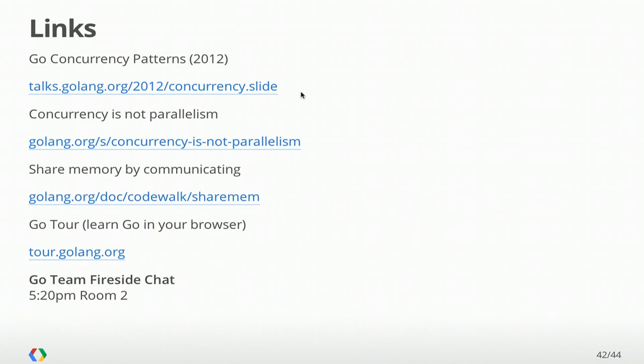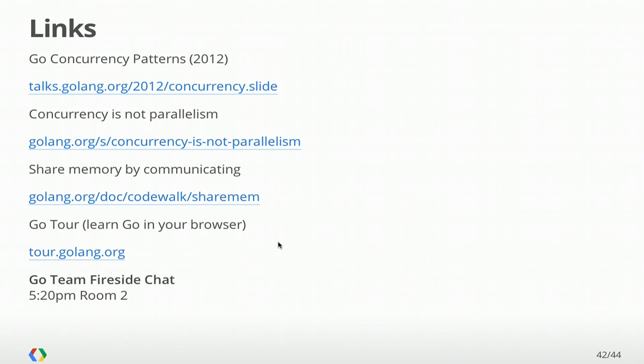There's a lot more information about this online. Last year's talk, Go Concurrency Patterns, goes over the basics and a lot of basic structures you can build with Go's concurrency primitives. And the Concurrency is Not Parallelism talk is the difference between how you structure your code to deal with a lot of events and what it means for things to actually run in parallel at the same time. There's also a code walk that goes over some of these basics as well. The Go Tour gets into this. And I'll also plug the Go Team Fireside Chat, which is next in room two.